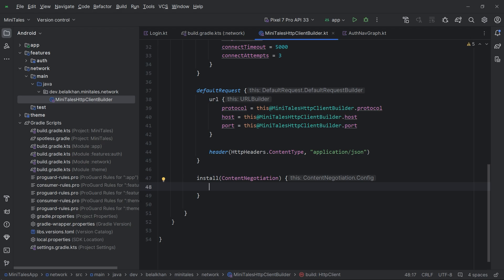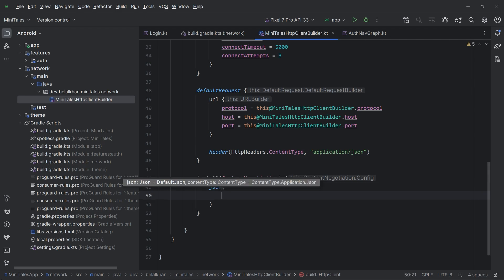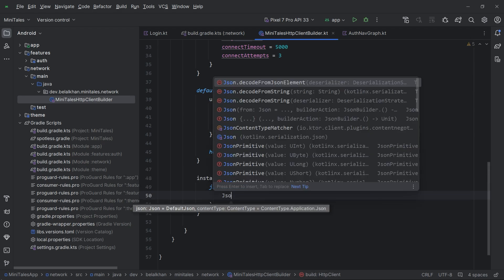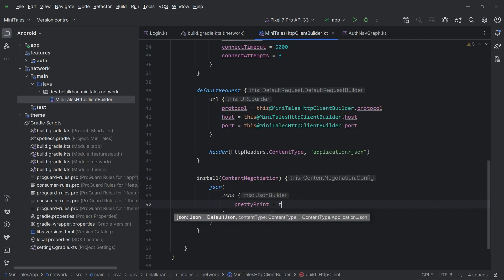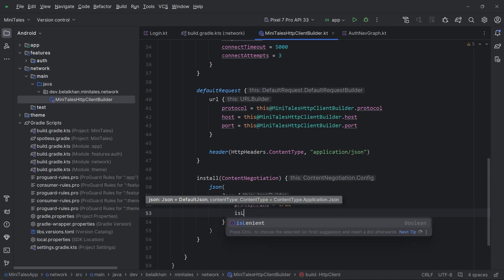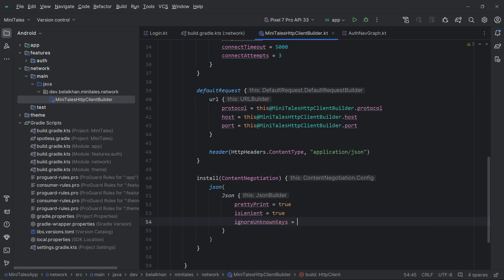Inside the content negotiation trailing lambda I will configure it. First I will call the json() function and define the JSON configuration: I will set prettyPrint to true, make it lenient — meaning minor JSON syntax errors will be ignored — and I will also set ignoreUnknownKeys to true. So this is my JSON configuration.